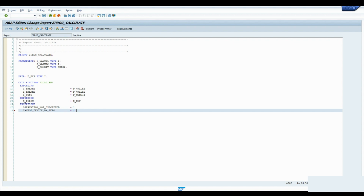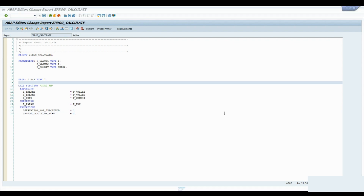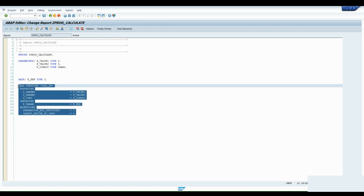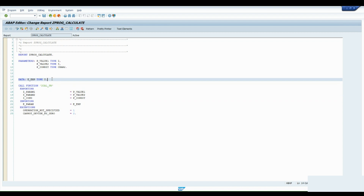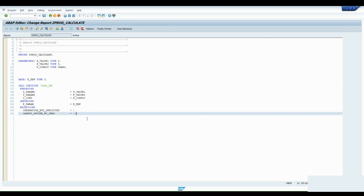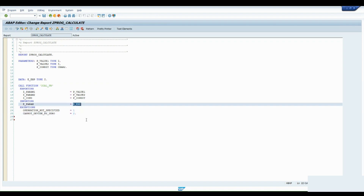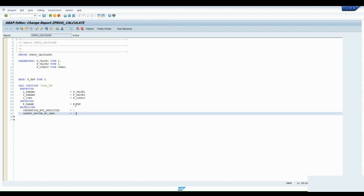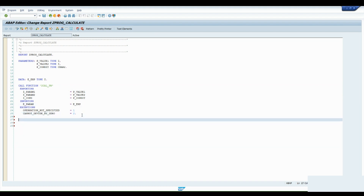We have passed data to the function module. Now we want to see the result. The result is passed back from the function module in the variable E_EXP. We use a WRITE statement to display the result on the selection screen.